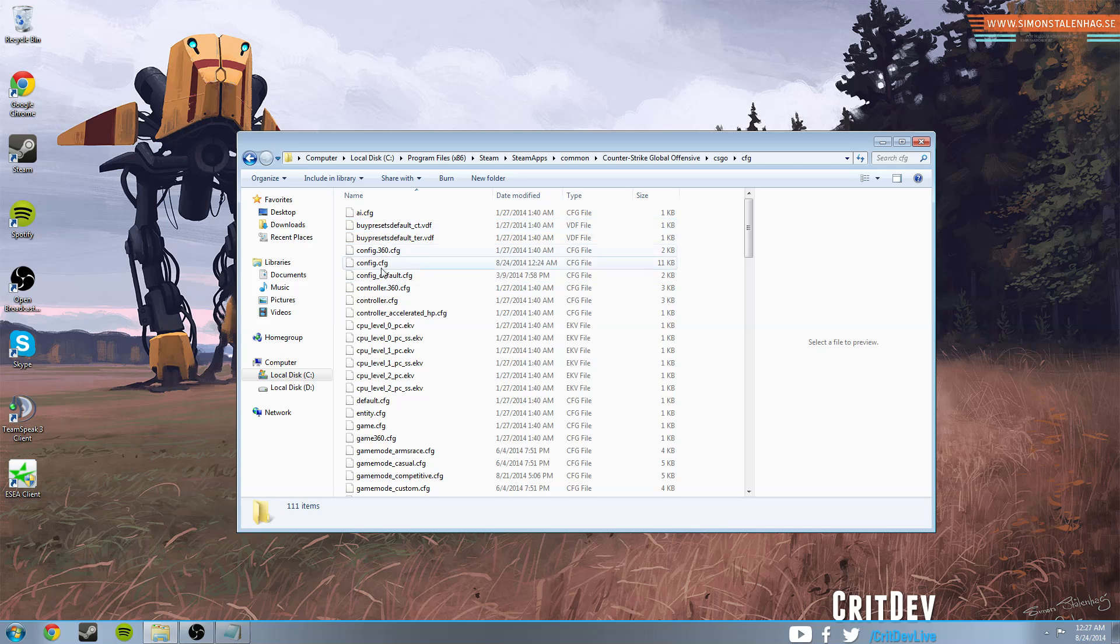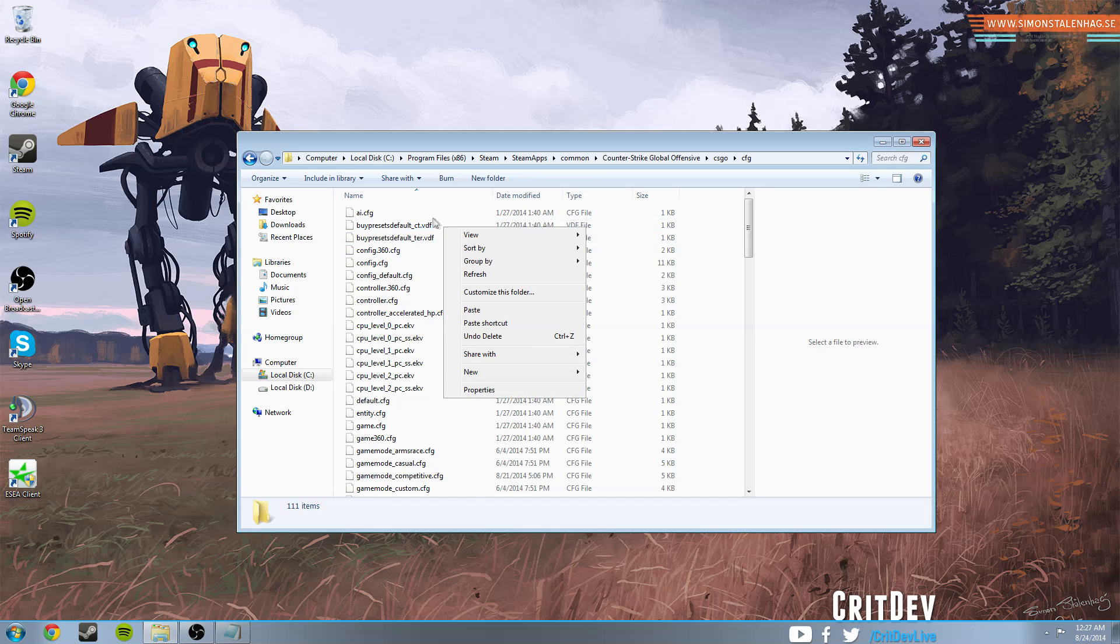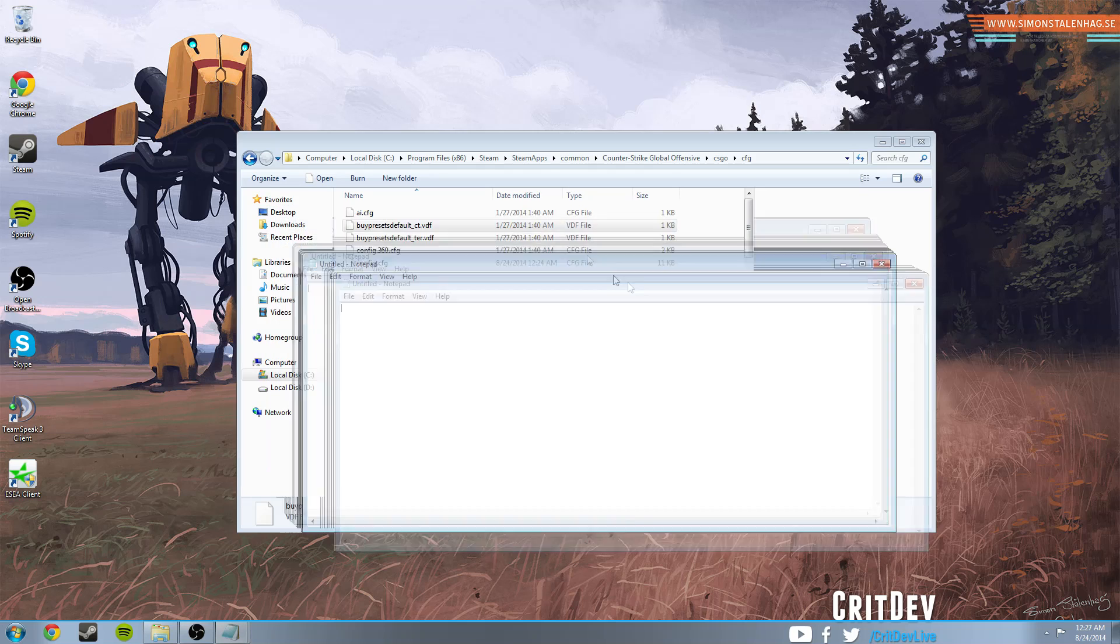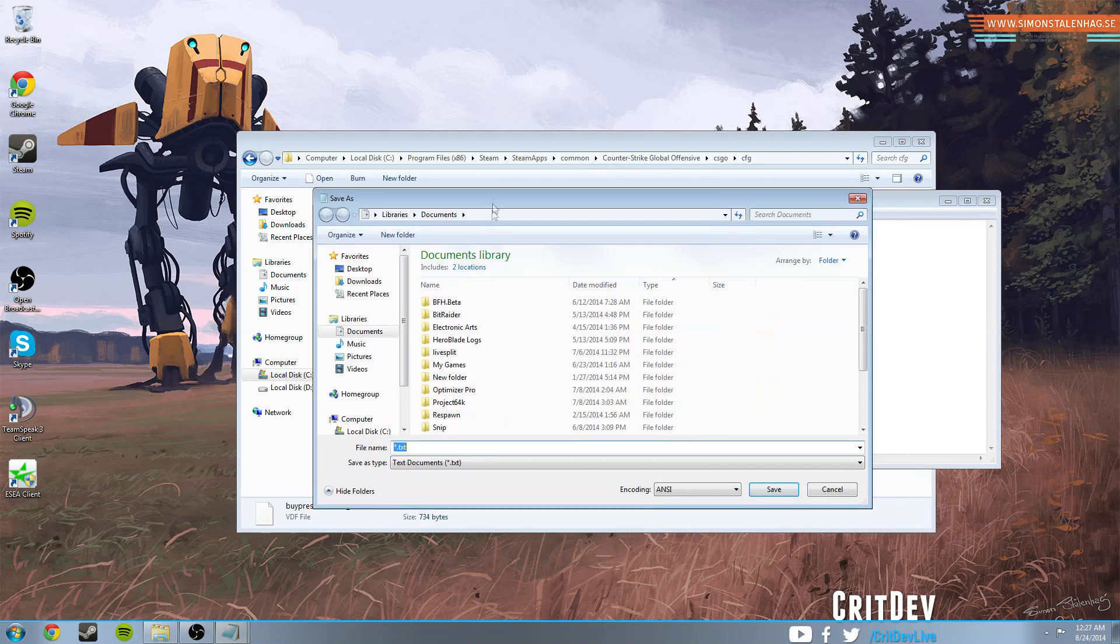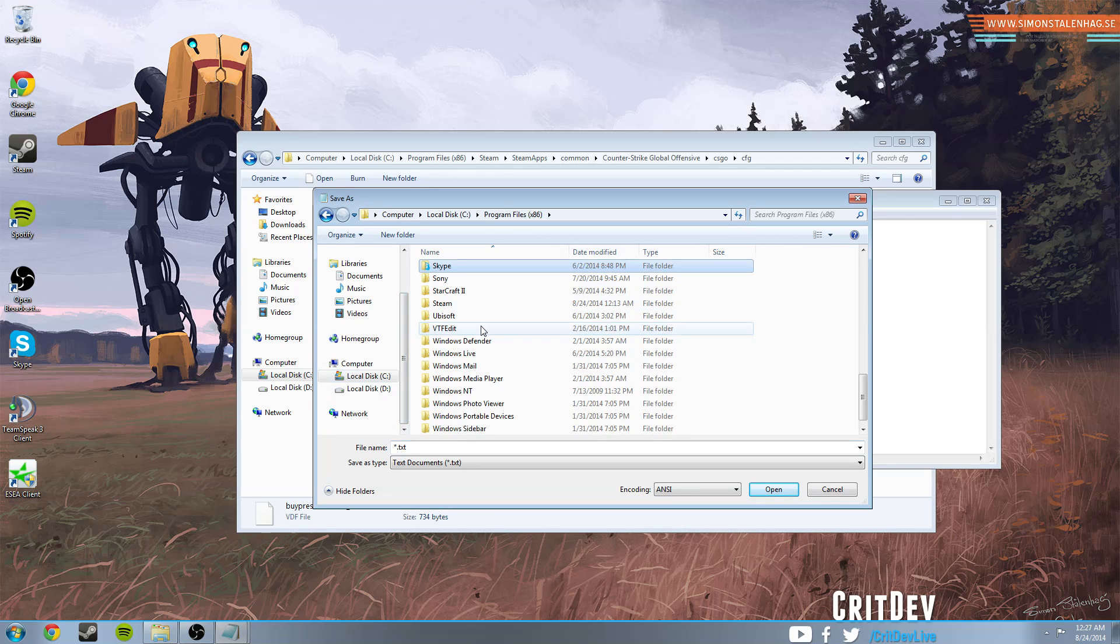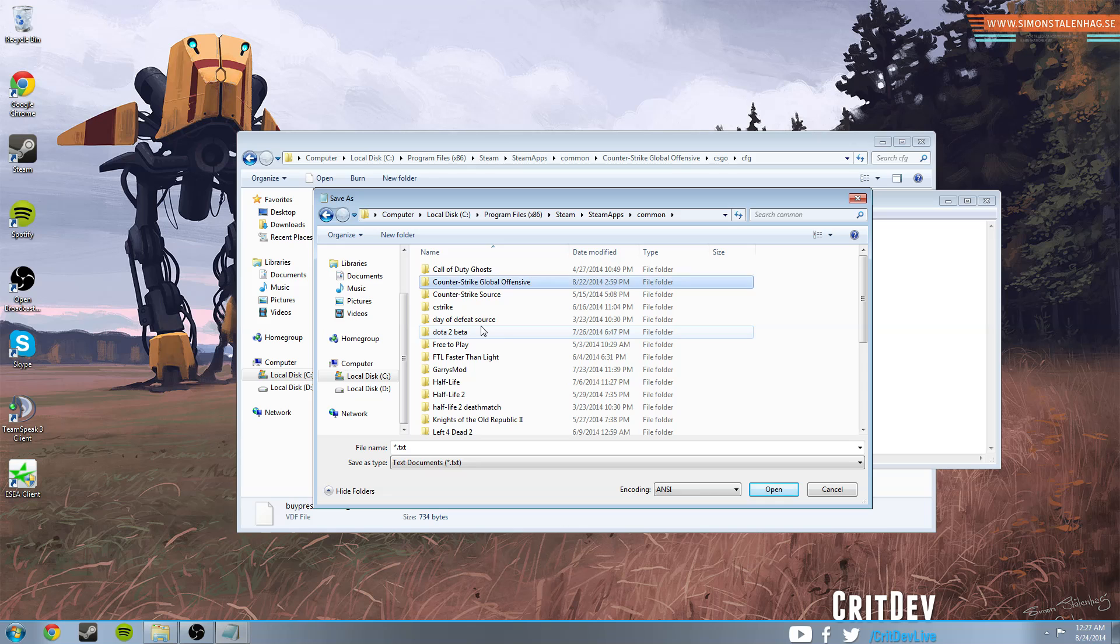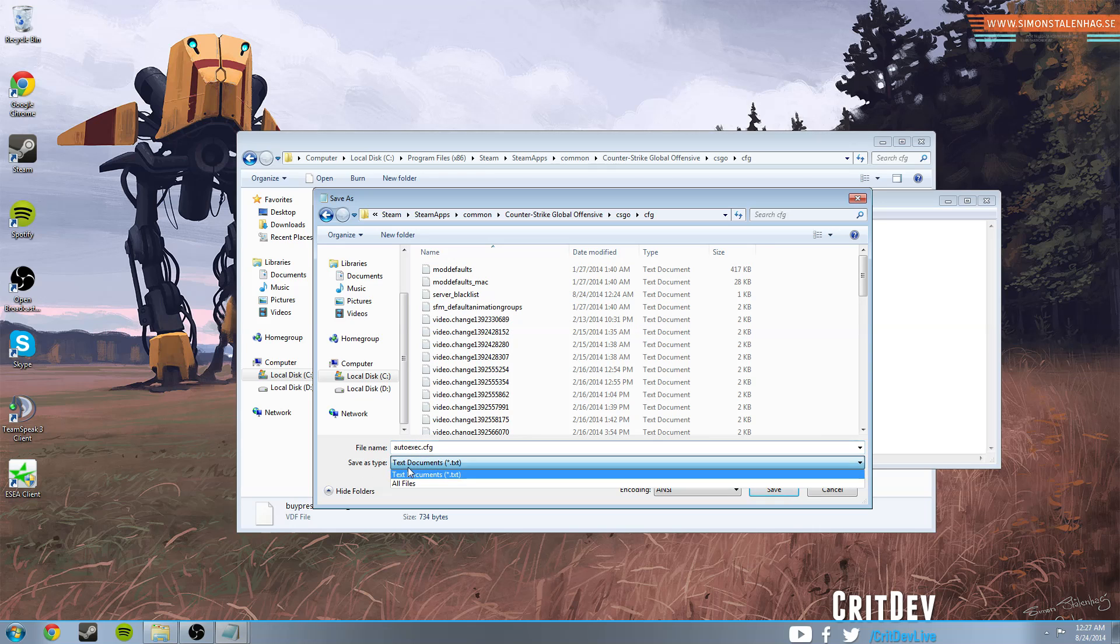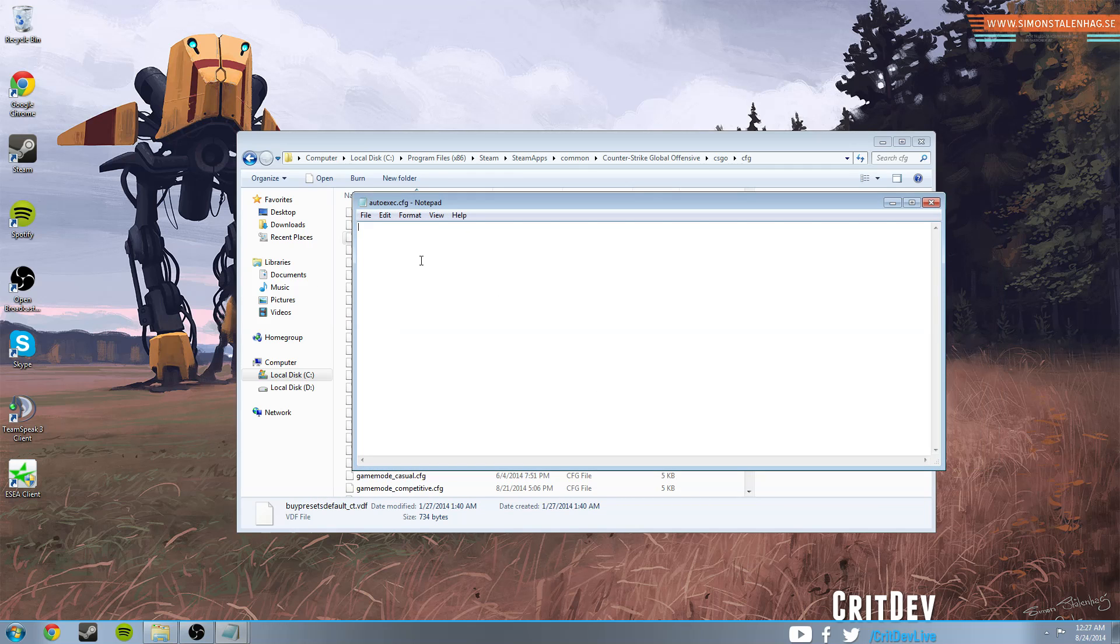And inside of here, look for an autoexec.cfg folder. If you do not see that, don't worry, all you will want to do is go ahead and open Notepad. And then just go ahead and save it as, go ahead and go back to the same directory. Steam, SteamApps, Common, Counter-Strike Global Offensive, CS:GO, and then CFG, and then just go ahead and save it as autoexec.cfg. Make sure save type as is set to all files. So just go ahead and save an autoexec.cfg in this folder.